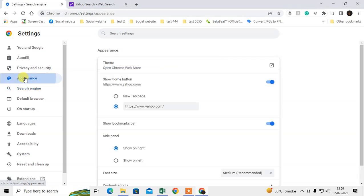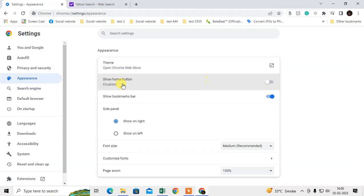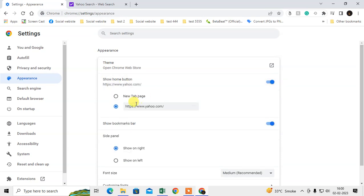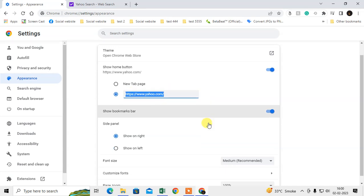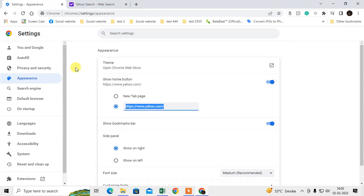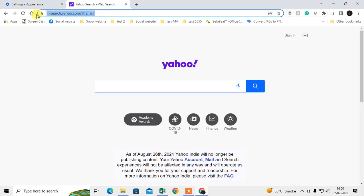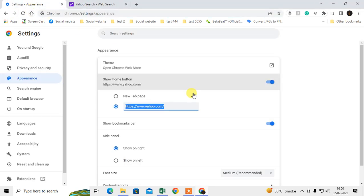Go to the appearance, and here you will see the option 'Show home button.' Here you can select any new link. You have to type yahoo.com and just come back. It will be changed.